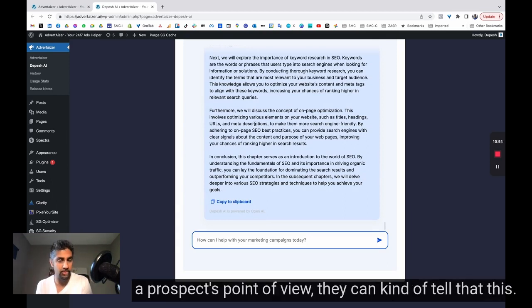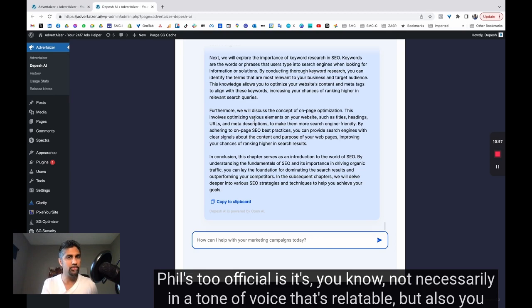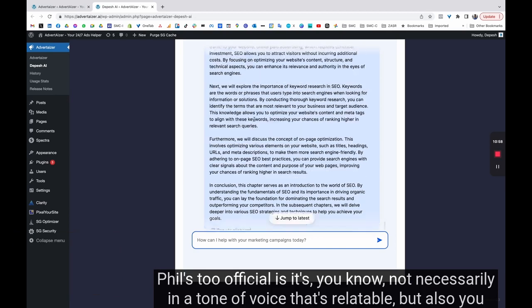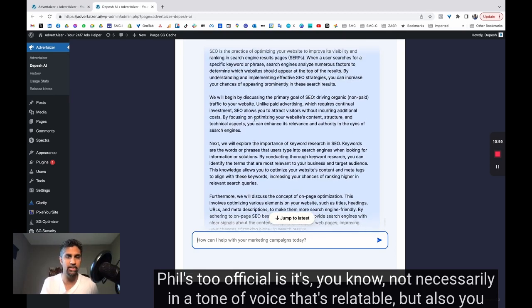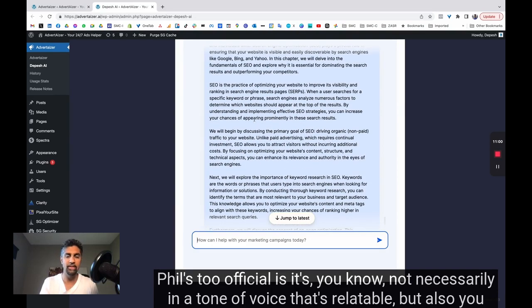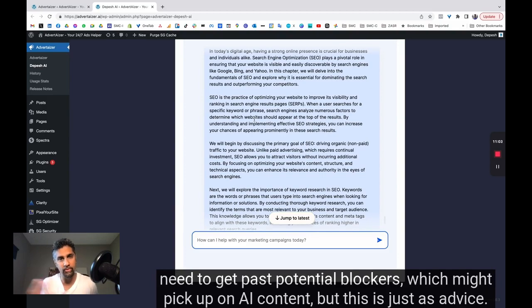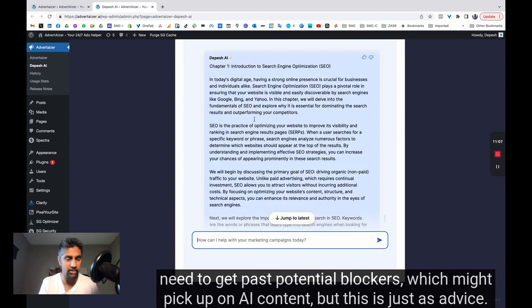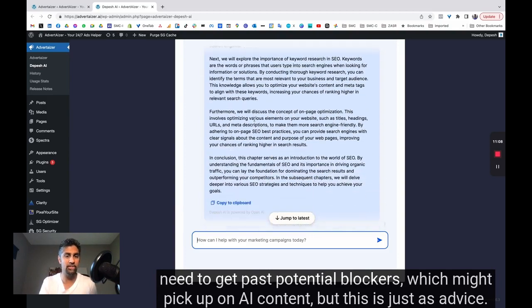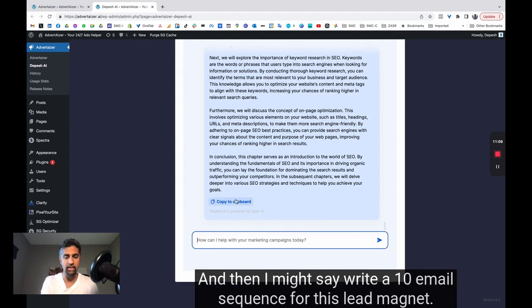Because, first of all, from a prospect's point of view, they can kind of tell that this feels too official. It's not necessarily in a tone of voice that's relatable. But also, you need to get past potential blockers which might pick up on AI content. But this is just as advice. And then I might say,